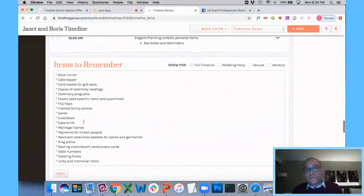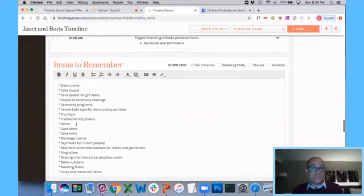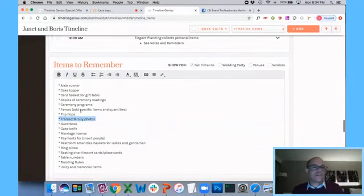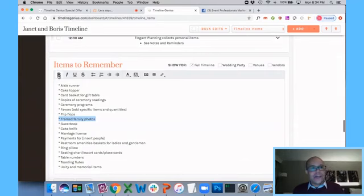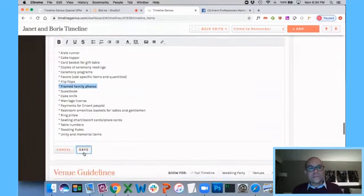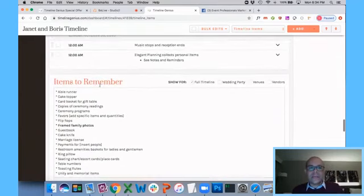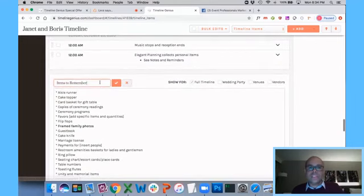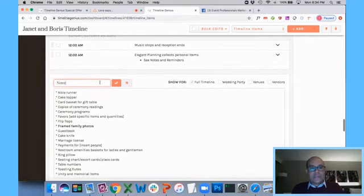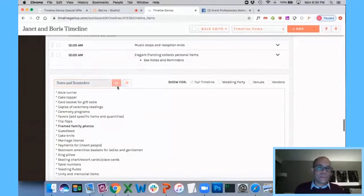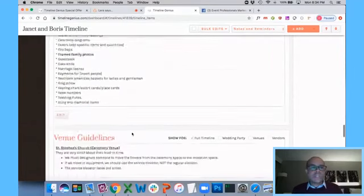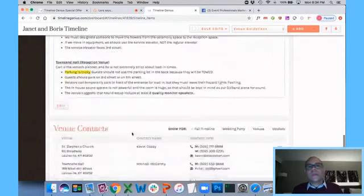Now, if you want to edit this, you click on this and say, I want to get rid of the garbage toss. And I want to make this bold. Well, you can do whatever you want because this is all totally editable. If you want to change this little header here and just call it notes and reminders instead of items to remember, you can change it.